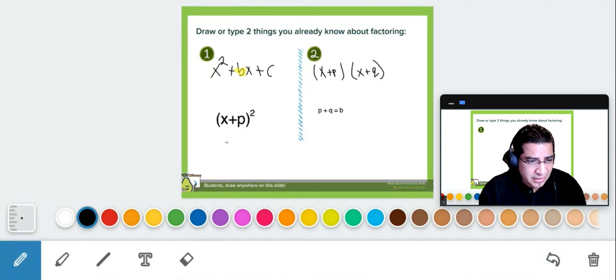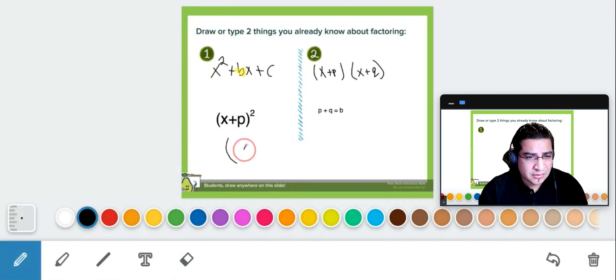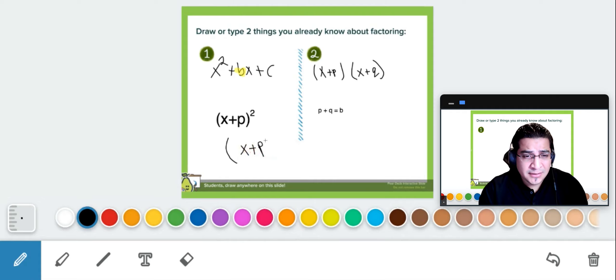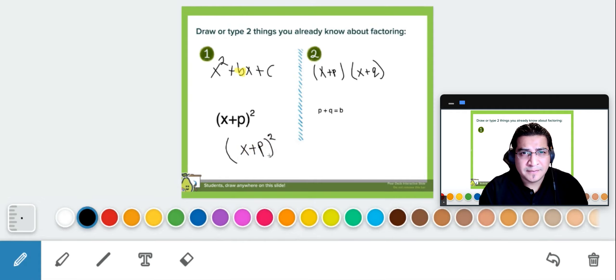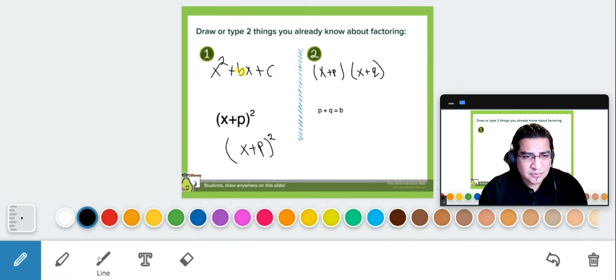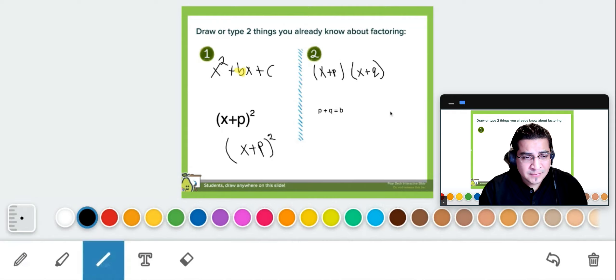Now if you prefer to just write it, you can grab the pencil tool here. So with the pencil, then you can put x plus p, x plus p square. But if you want to type it, you can use the little trick that I just showed you. Put the little tool there.